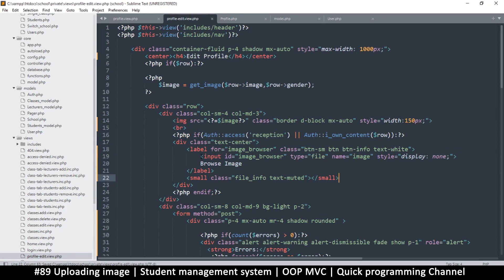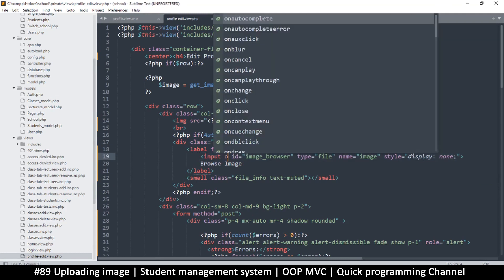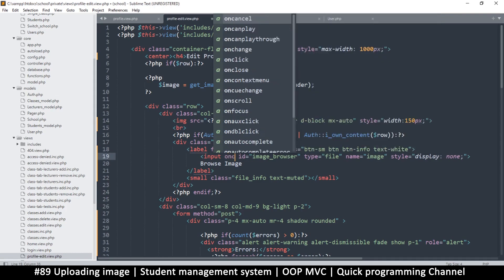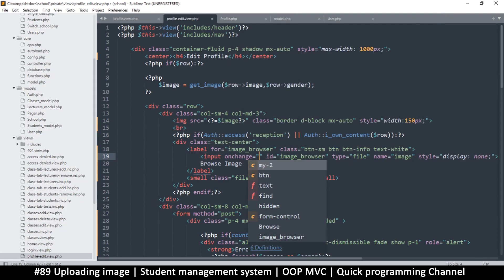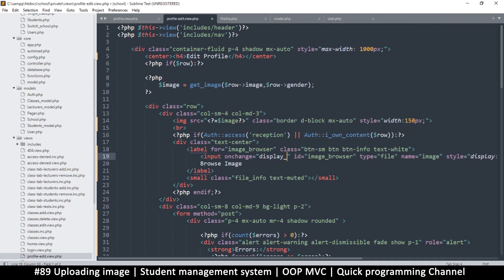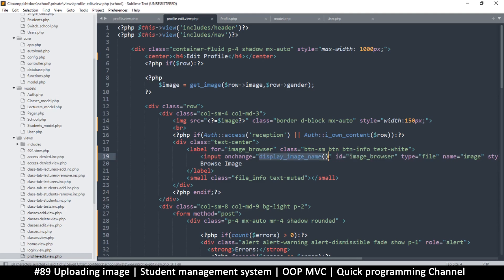Then we'll use a little bit of JavaScript — this is probably the only part where we use JavaScript. I want to check when this input changes, so I'll put an onchange listener. Whenever it changes, it's going to run a JavaScript function called 'displayImageName'. Don't forget the brackets. Now you can name this function anything you want.